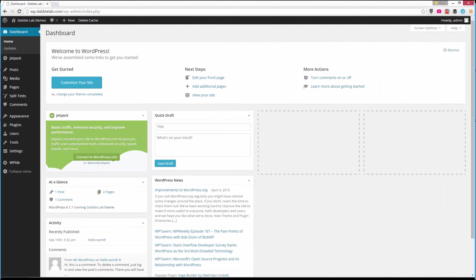Hey, it's Steve with DabbleLab. I am dabbling with WordPress today and in this short video I'll show you how to set up a custom page template that will let you publish a non-WordPress HTML page to any WordPress site.